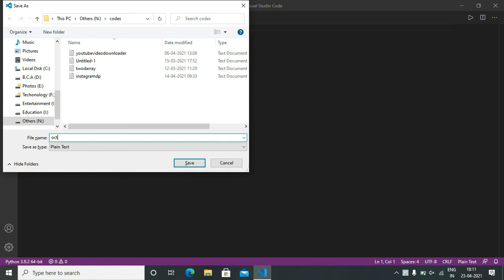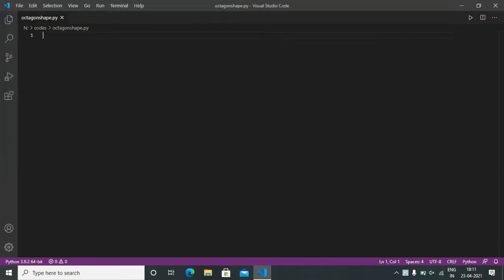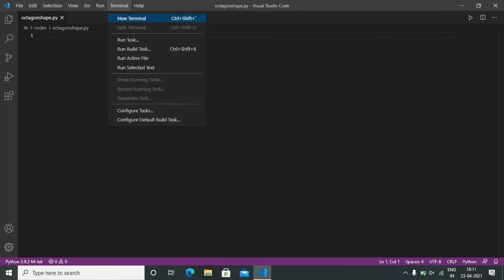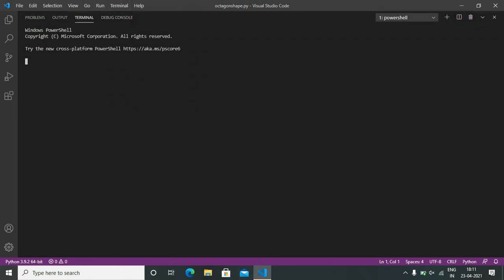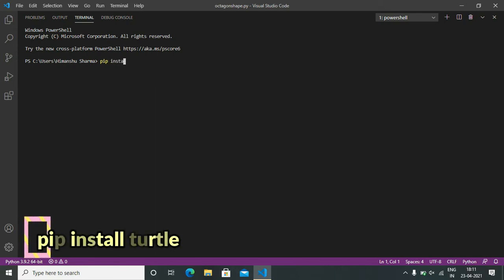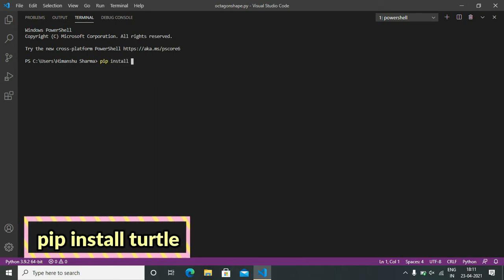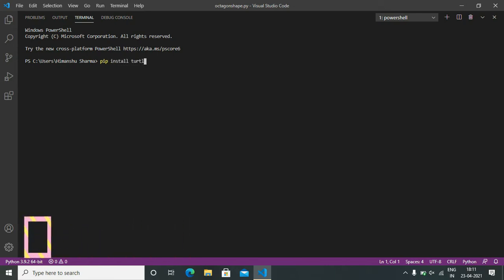O-C-T-A-G-O-N dot S-H-A-P-E dot P-Y. Now open terminal and import some libraries: pip install turtle. This library is already installed in my computer.